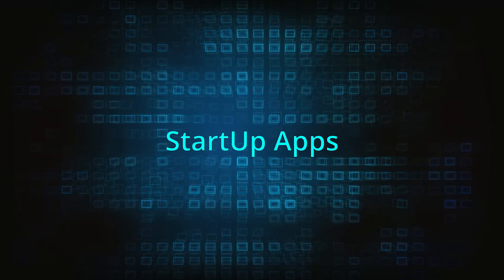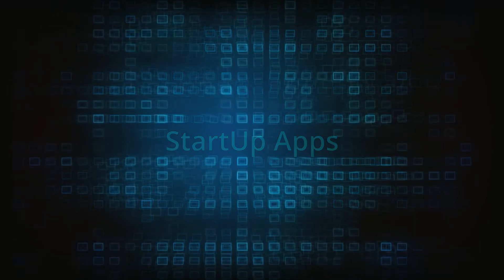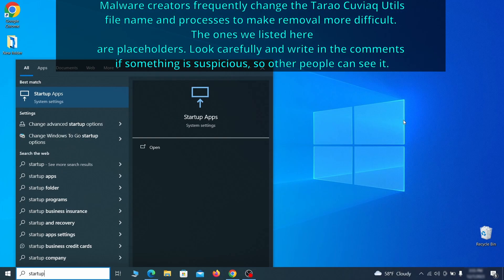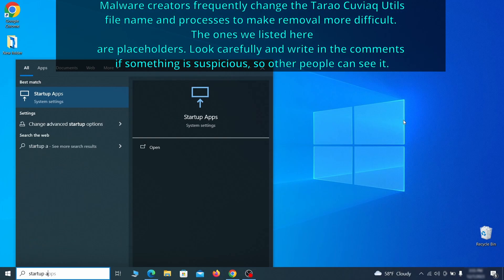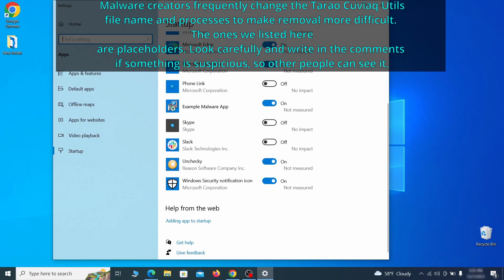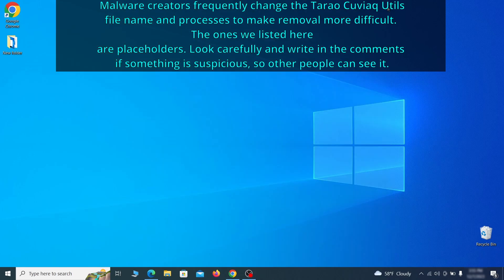Next, you need to check the startup items on your PC. To do that, search for startup apps in the start menu and press enter. Review the list of applications and switch off any that appear suspicious or unfamiliar to you.